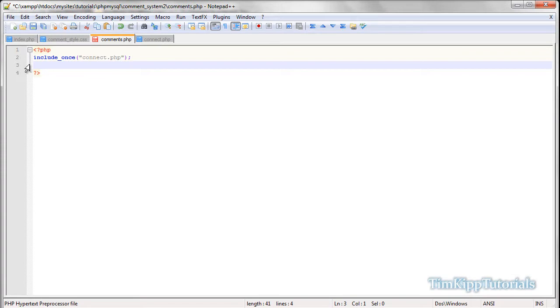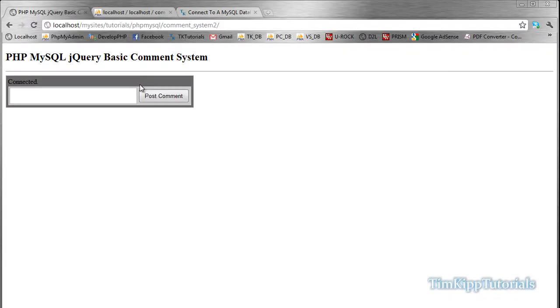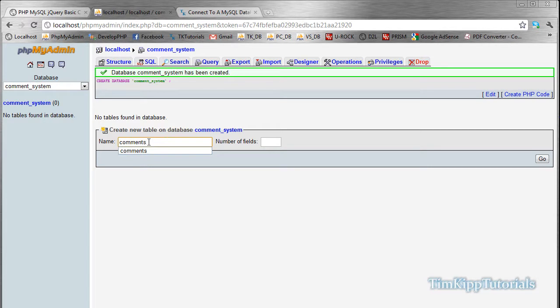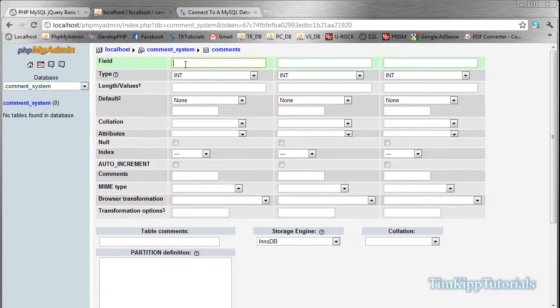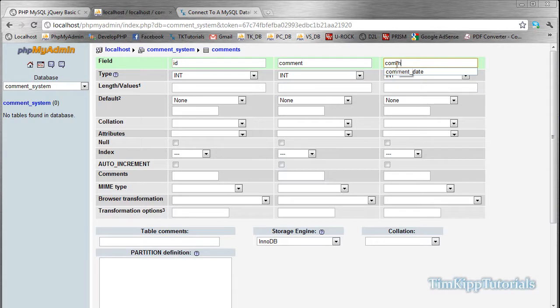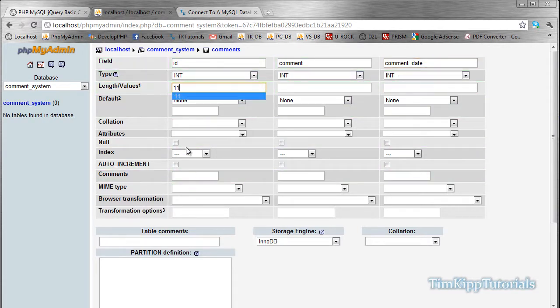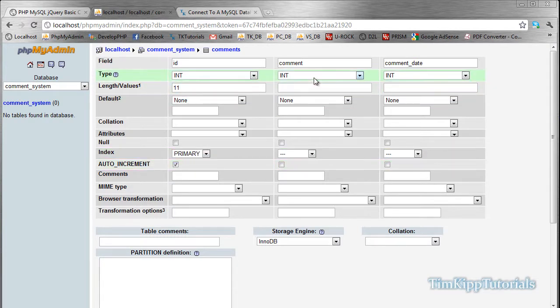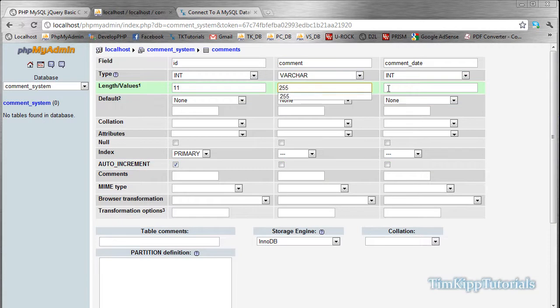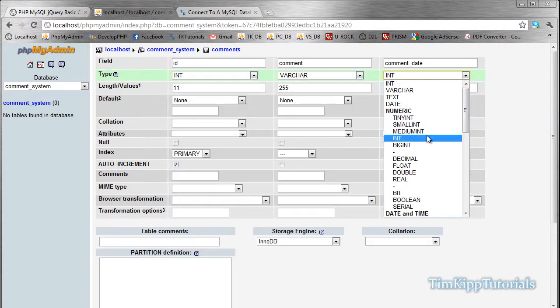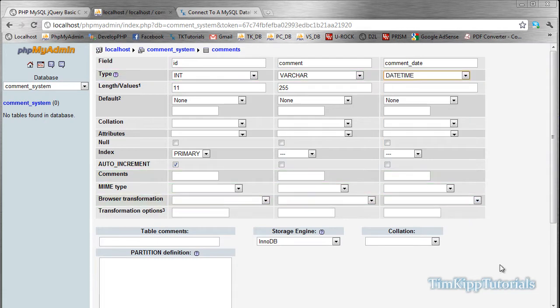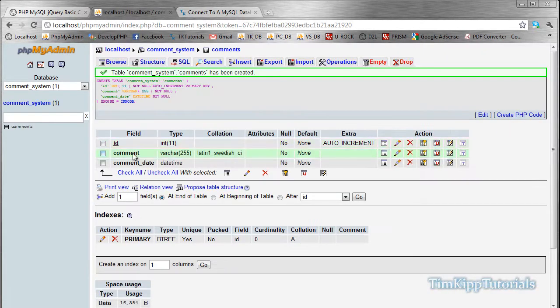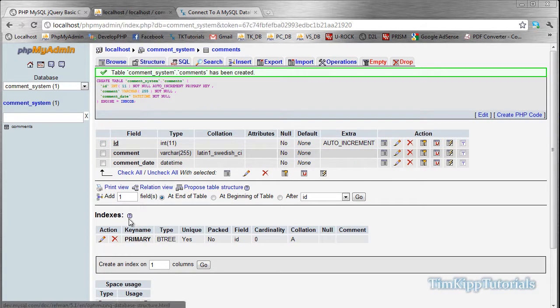First off, let's go ahead and start with our database, and inside my comment system database that we created in part one, we're going to create a table called comments. And for this tutorial, it's just basic, so we're going to use three fields. We're going to give it an ID, a comment, and a comment underscore date. For here, we're going to do 11, make sure your ID is primary key and auto increment. Our comment type, we're just going to use varchar 255. Comment date, we're just going to use a date time type. Down at the bottom, we're going hit save, and we have our three fields right here. So that's going to do it for our database.